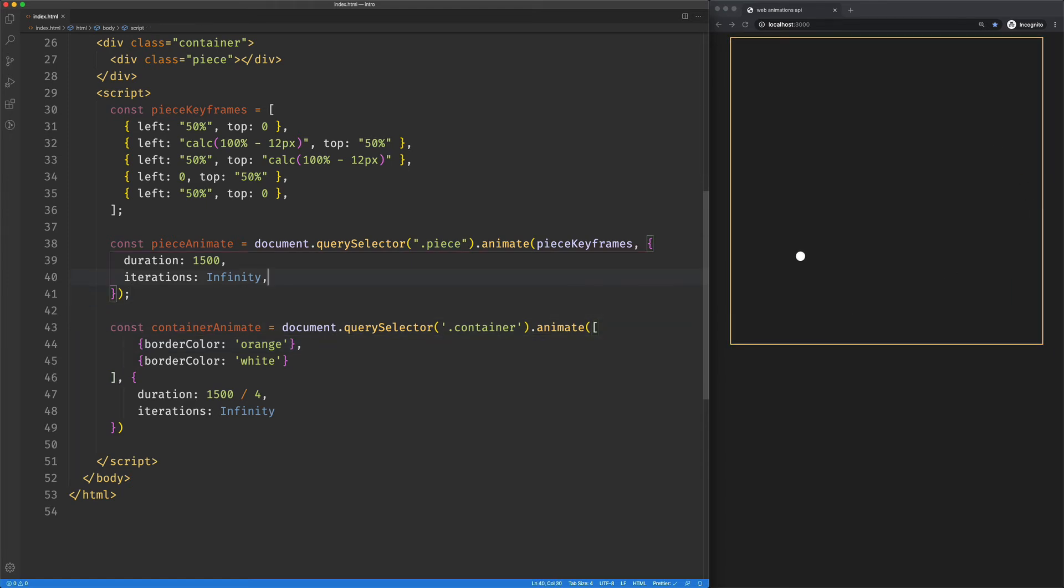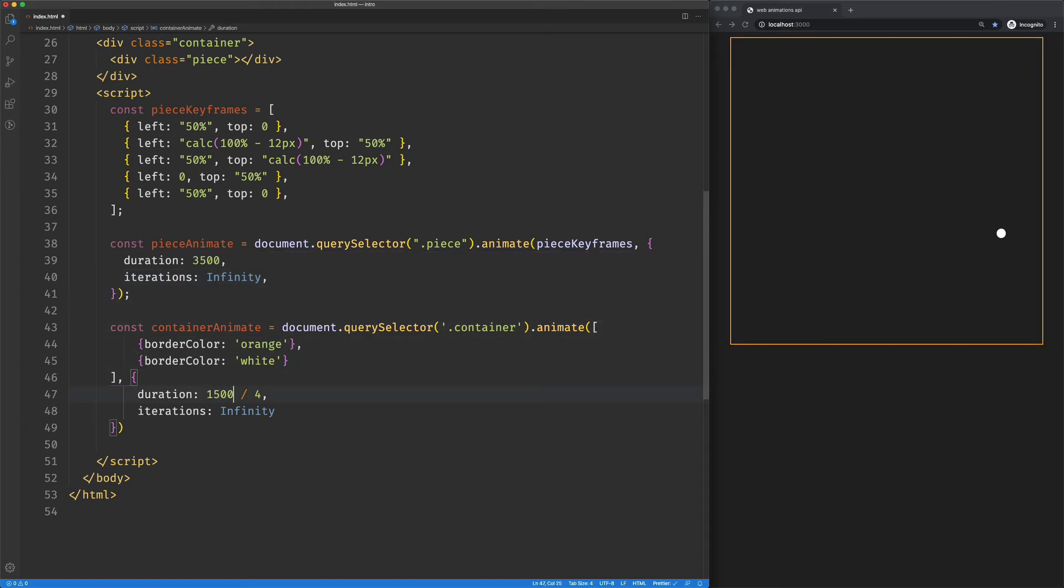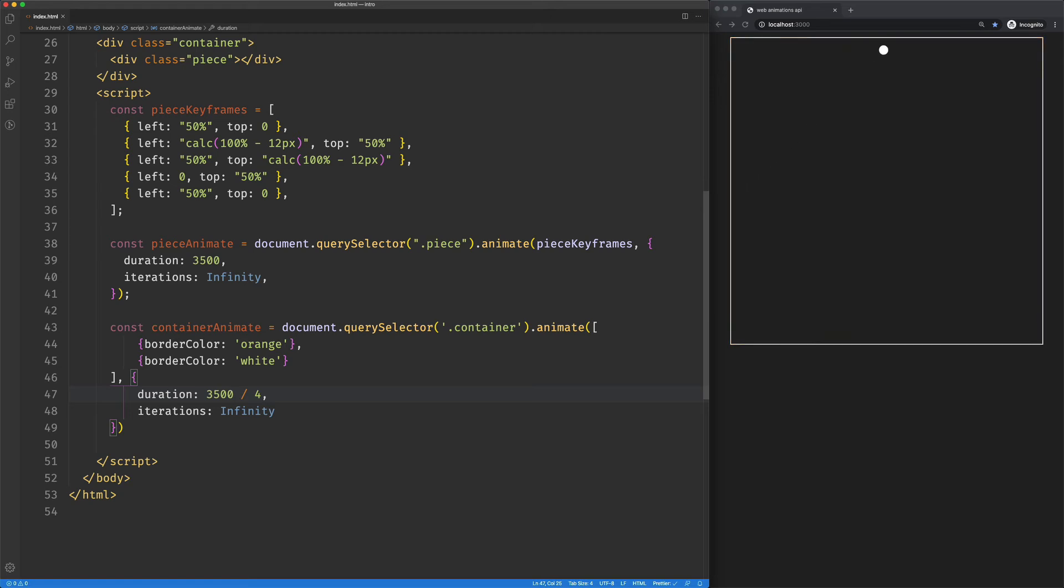But now if this becomes 3500, we've got to change this to 3500. And if this is a lot of animations going on, it's going to get kind of complicated. We may have, what if we have a dozen of these, now we've got to go change it in a dozen places.